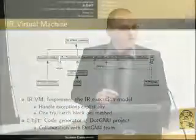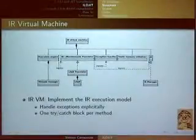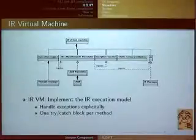The virtual machine of the IR is in charge of translating a method from IR to machine code. Currently we rely on a code generator library called libgit, which is part of the GNU project. When we started the project, libgit wasn't finished, so we made a strong collaboration with that team to extend and fix problems in the library.